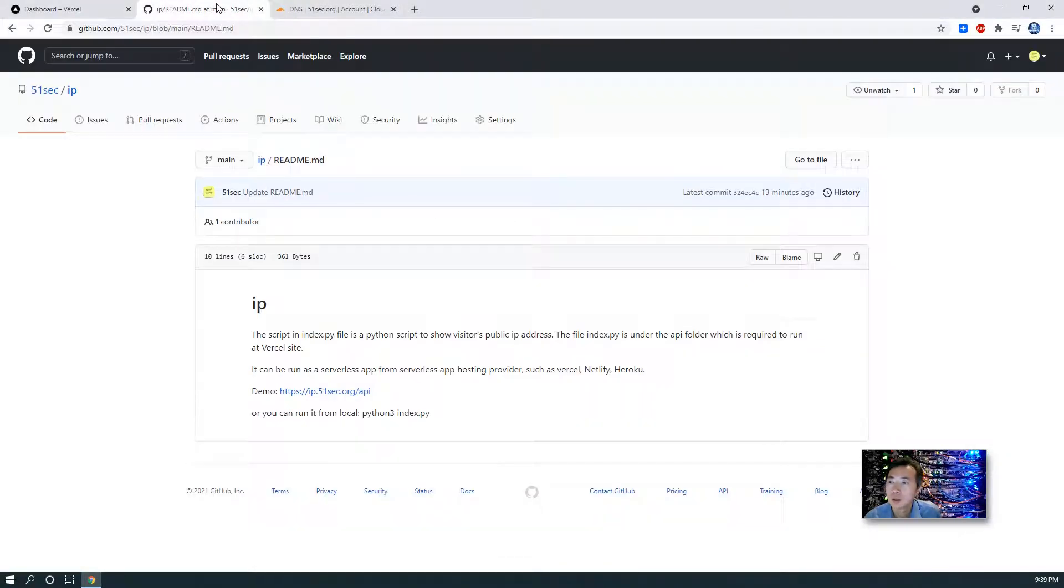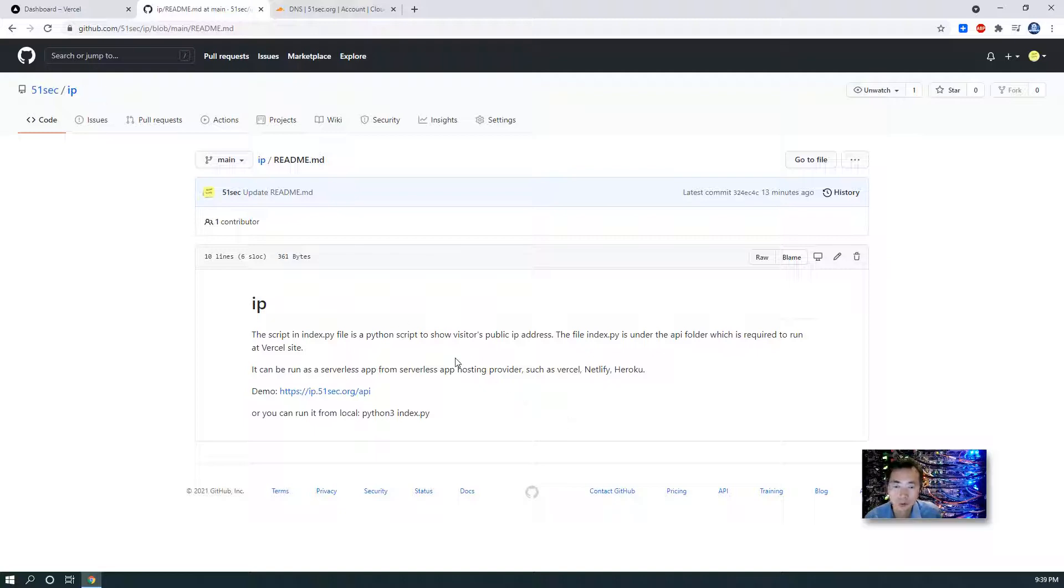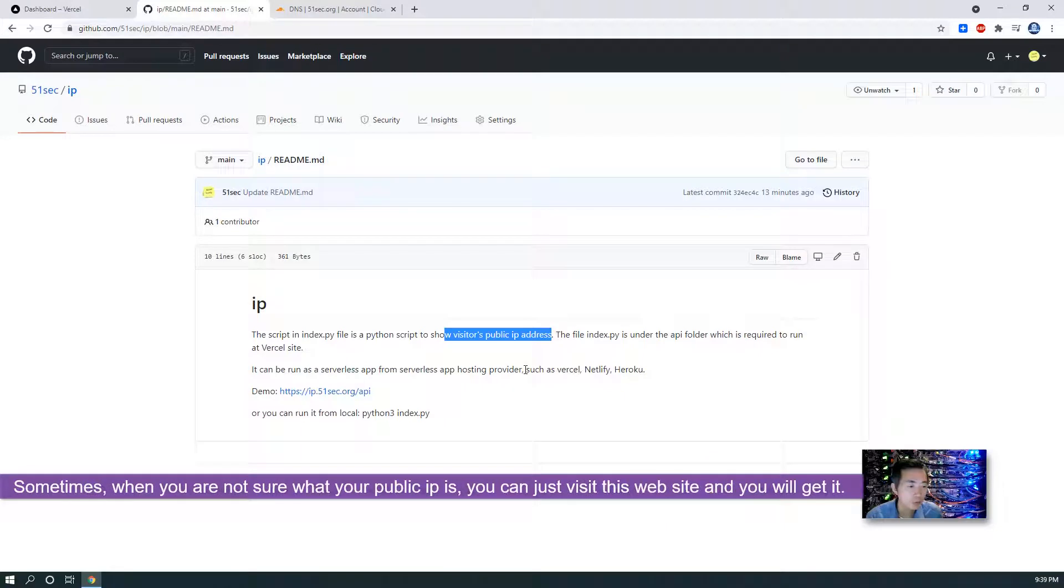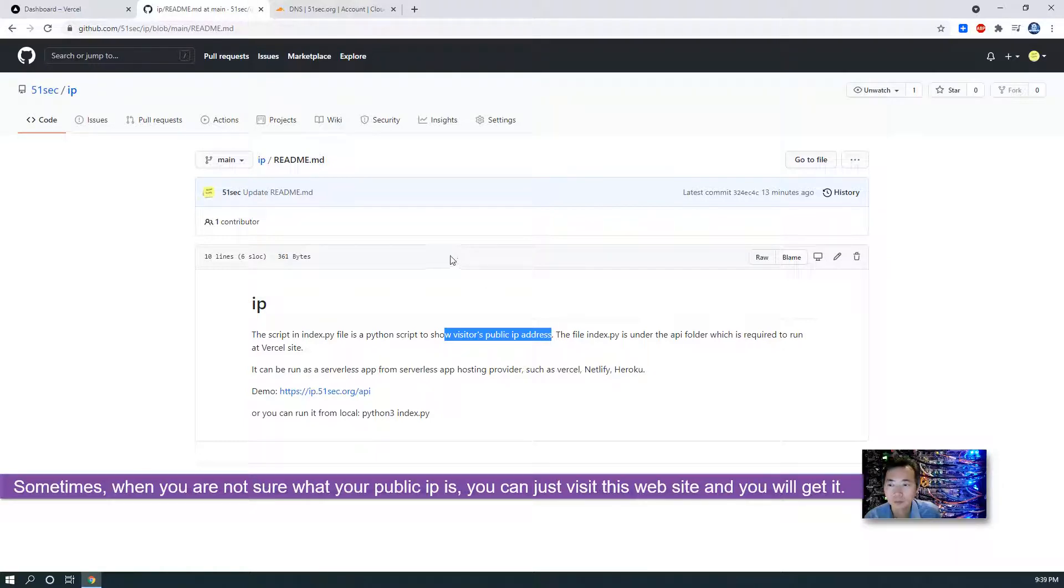The example I'm gonna be using for today is under my 51sec GitHub account, and I have an IP repository. This script just shows your visitors' public IP address. So sometimes when you are not sure what is your public IP, you can just visit this URL and you can get your public IP. It's simple as is.